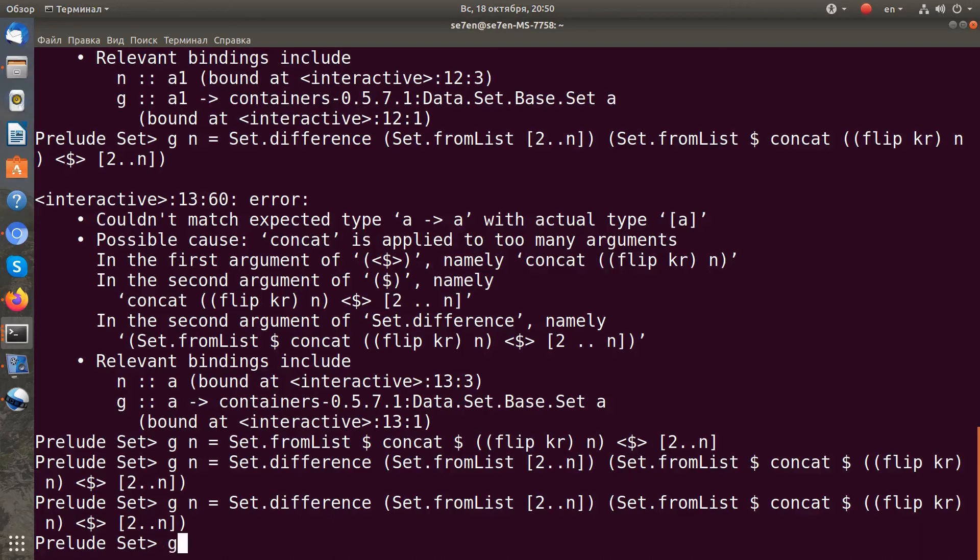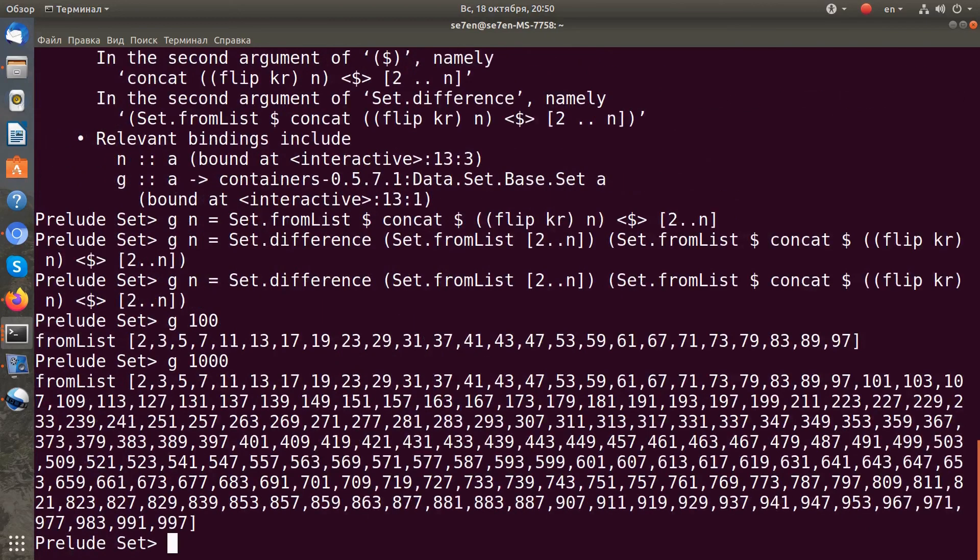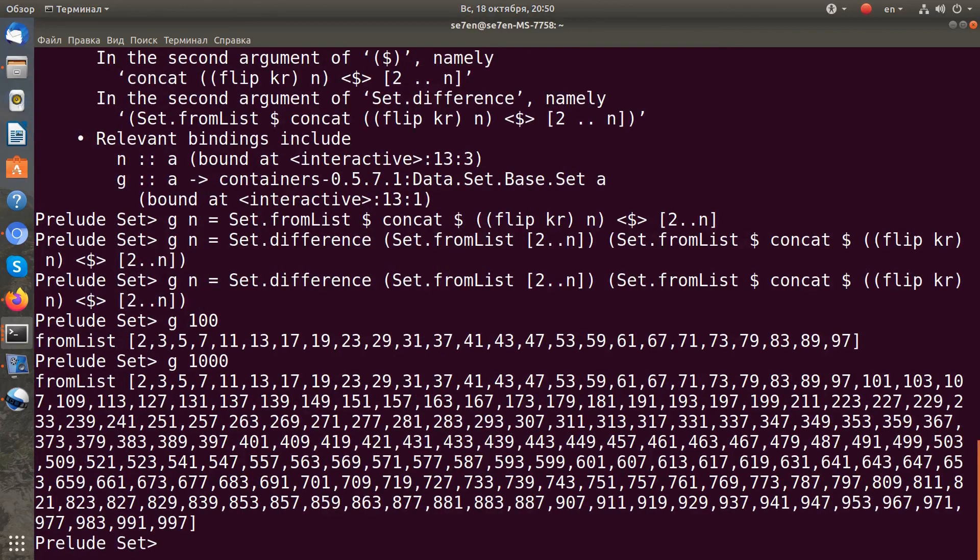Now let's try to run our function with, say, number one hundred. We got all primes for one hundred. And for one thousand, we get all primes for one thousand. So it works.